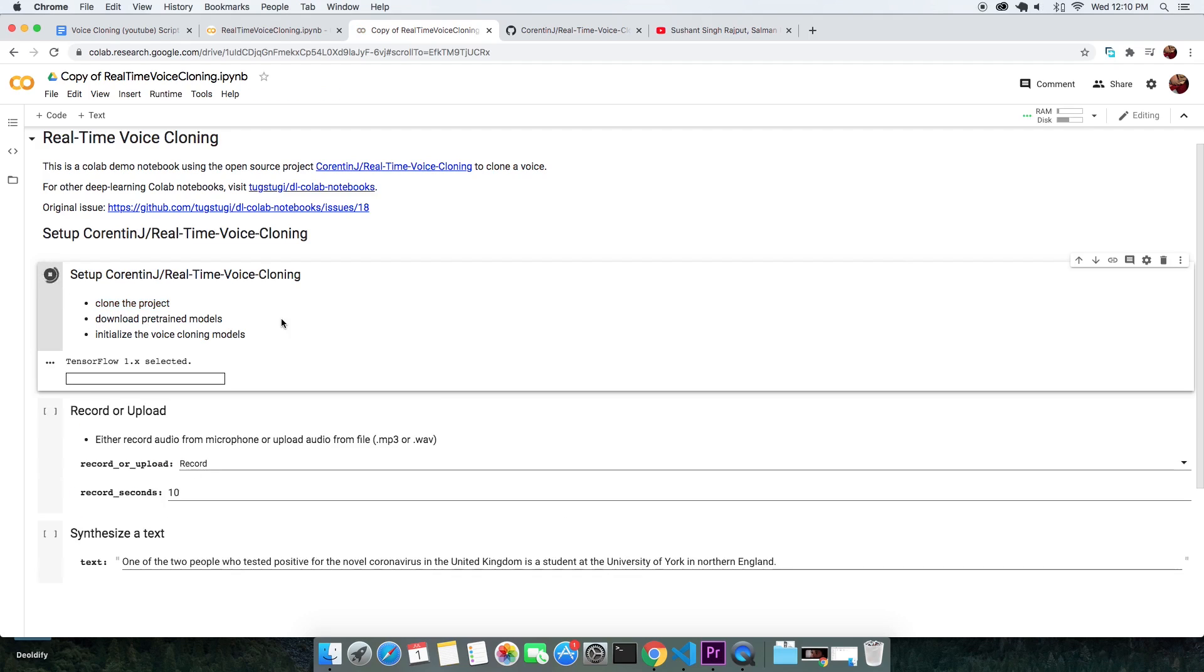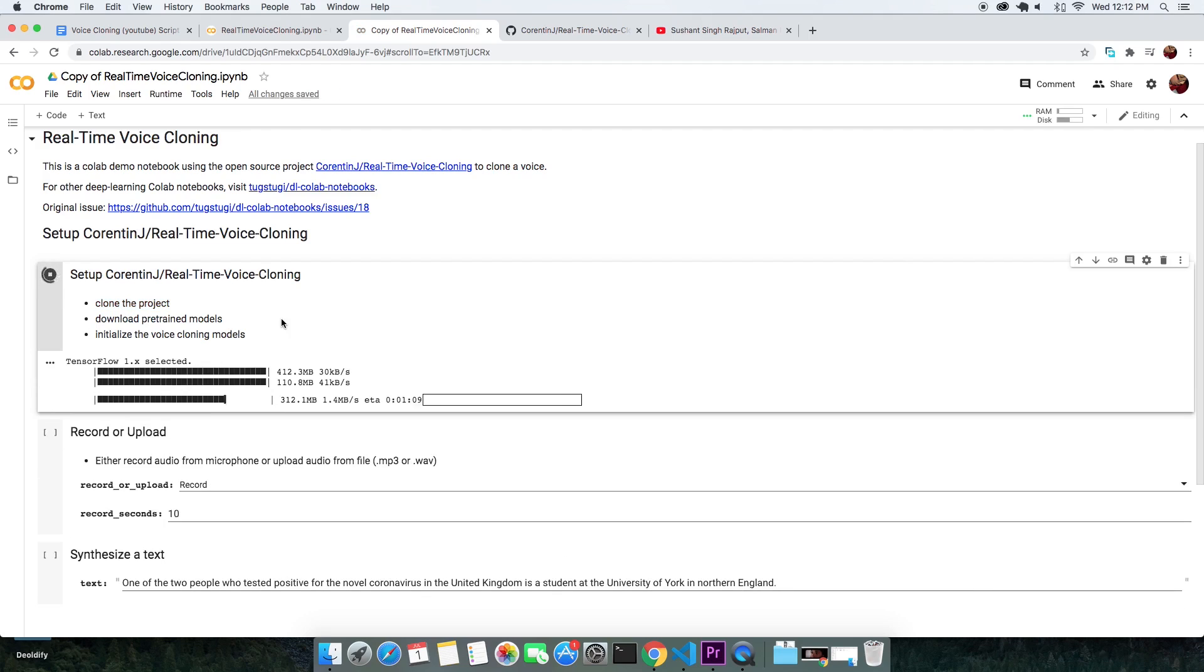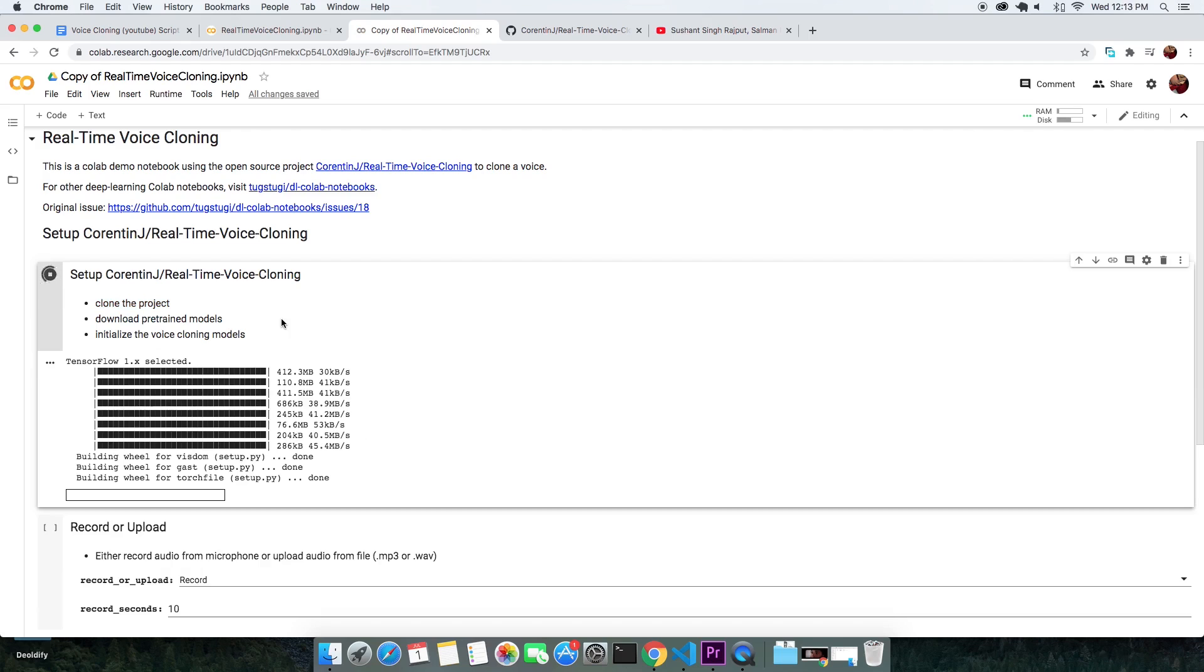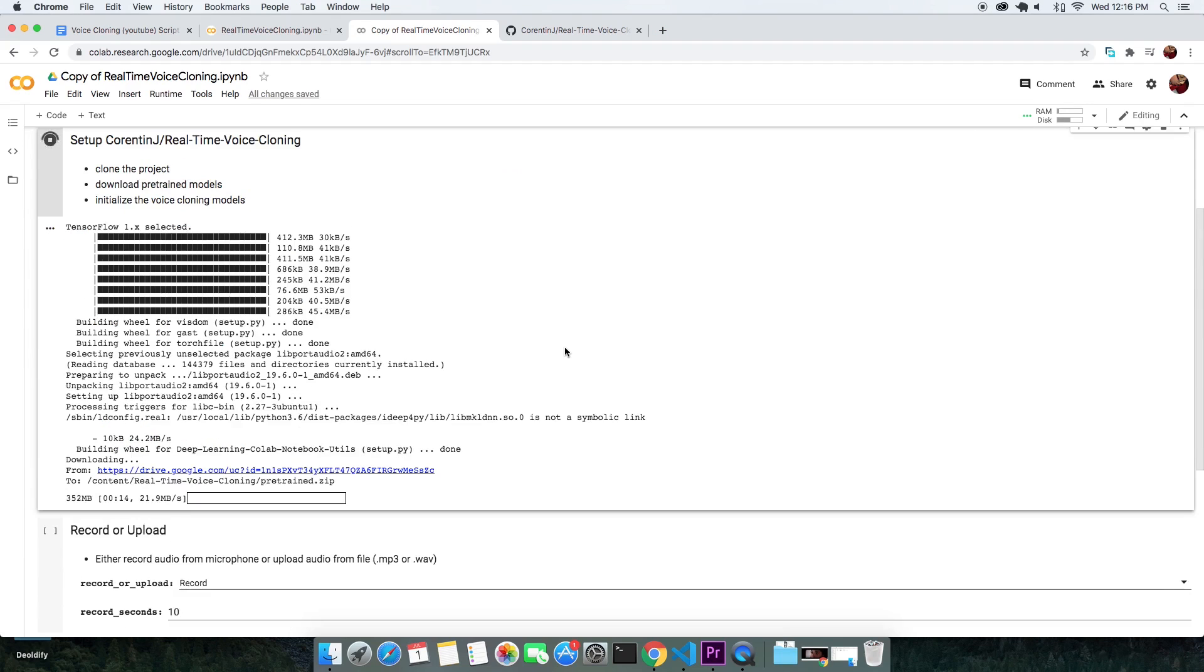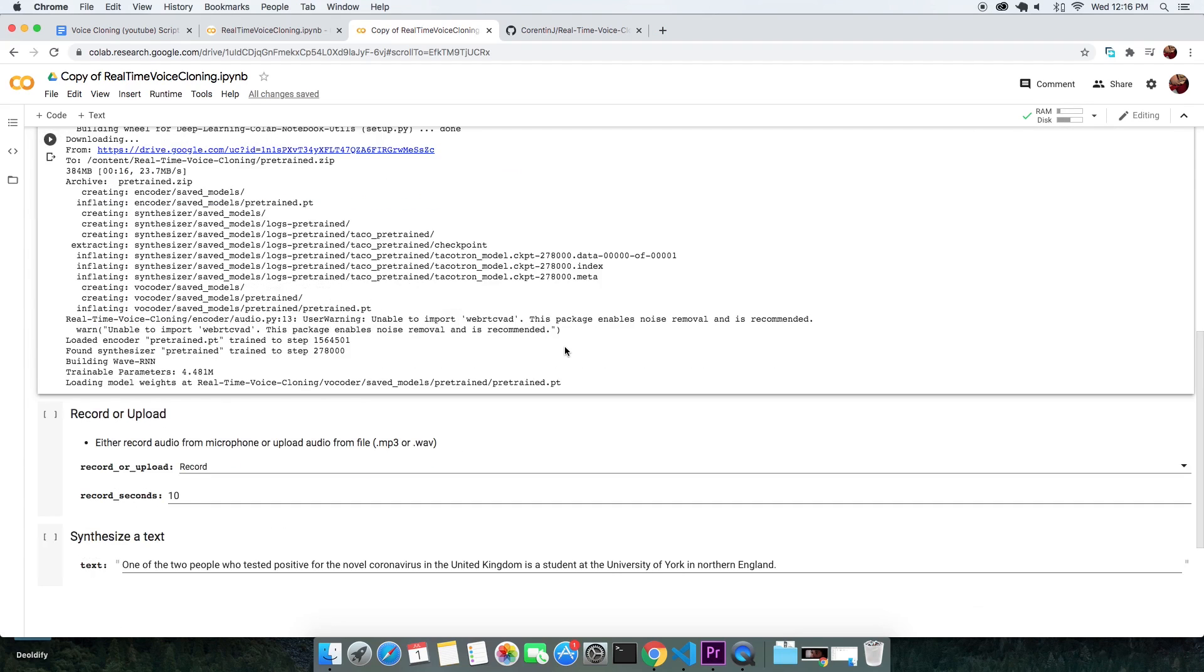As this cell proceeds, it downloads the actual code, the pre-trained model and initializes the tool once that is done.